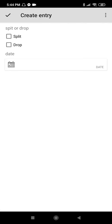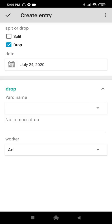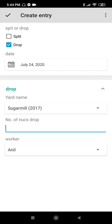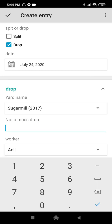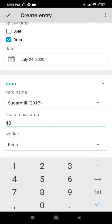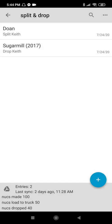I will also do dropping. Date: 24. Yard: Sugar Meal. Number of nooks drop: 40. Worker: me. Create entry. Here are the highlights — Sugar Meal, task: Drop. Summary: nooks made 100, nooks loaded to truck 50, nooks dropped 40. So we have 10 nooks still on the truck.